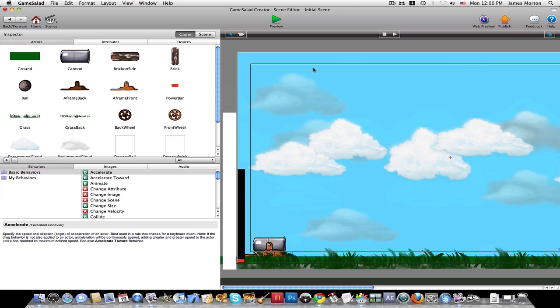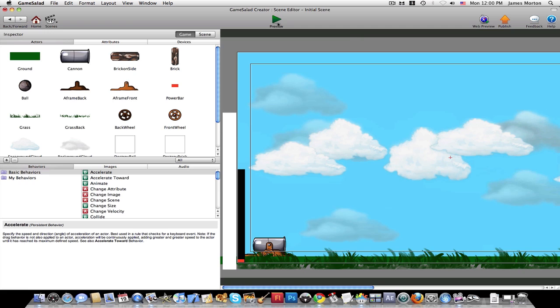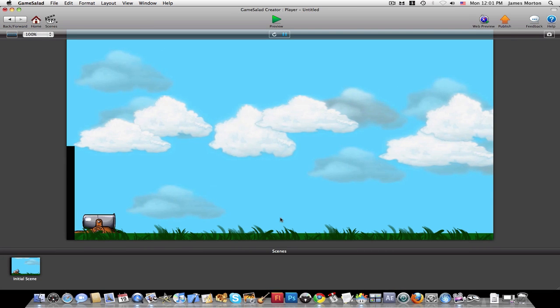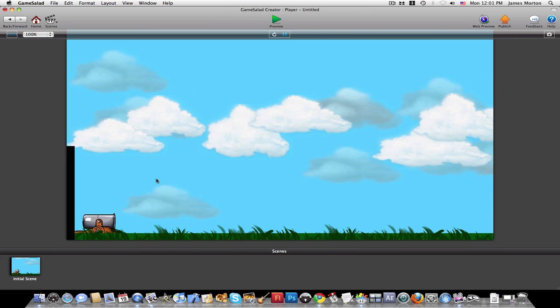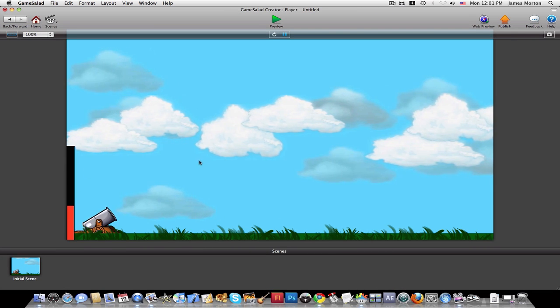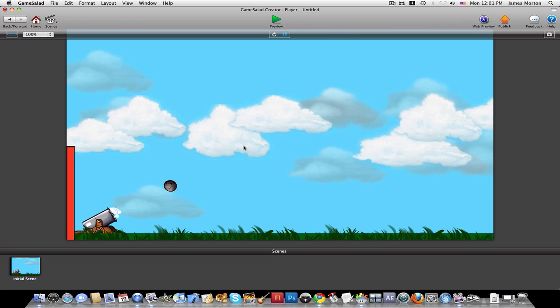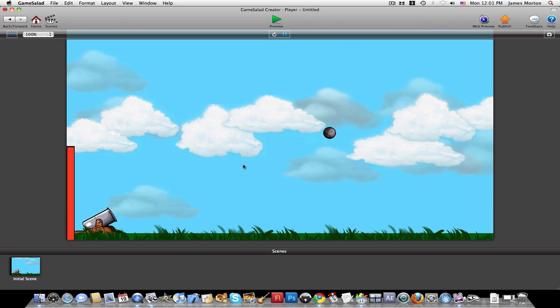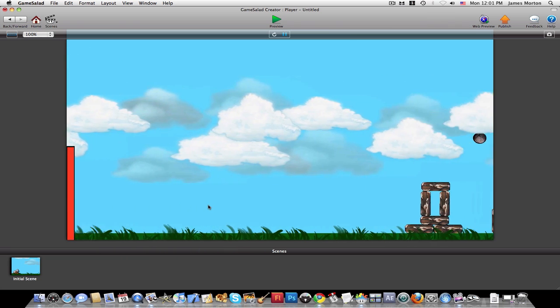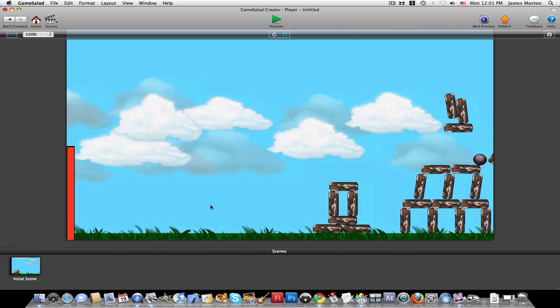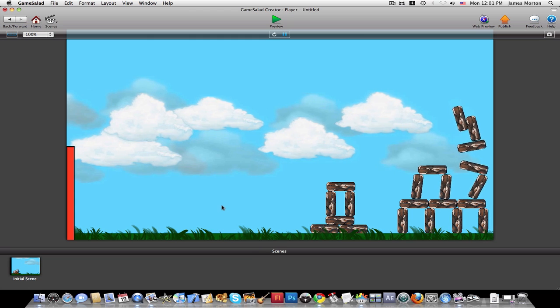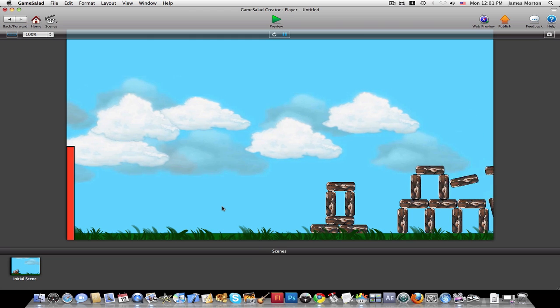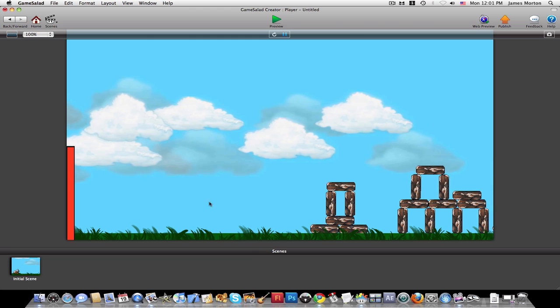Since I'm in creation mode, let's just press preview for a better game. Here's what it looks like to start. You just hold down your mouse and then the power bar goes up and you launch your cannonball. And it moves the screen. You try and knock down the temples. That's basically how this game works.